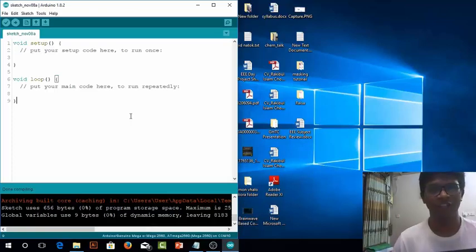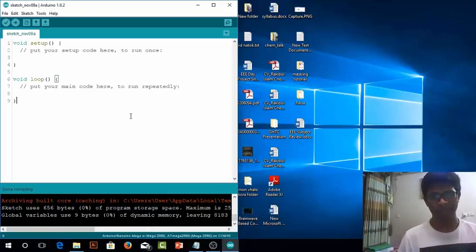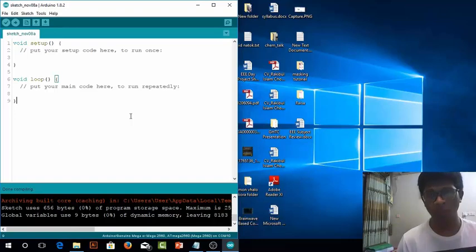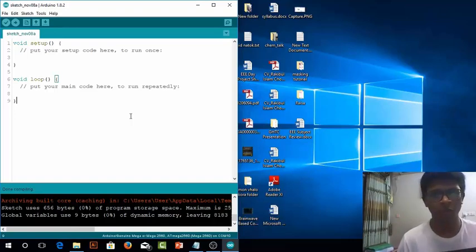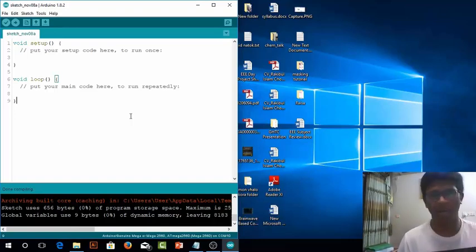Hello guys, this is Rakibu Islam Chodhwe and today we will see how we can connect our ESP8266 or NodeMCU with our Arduino IDE.